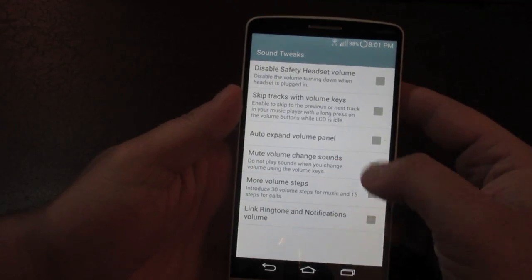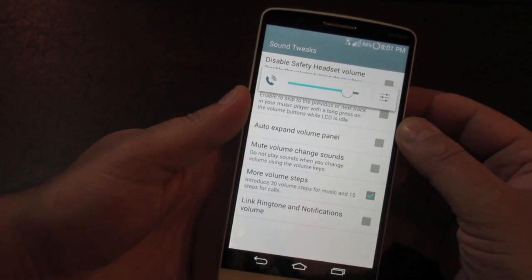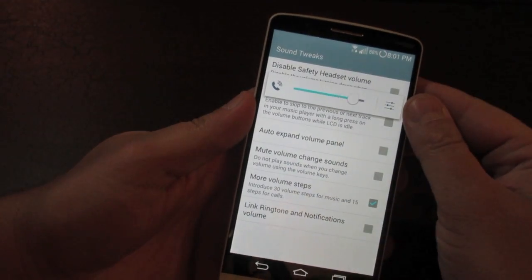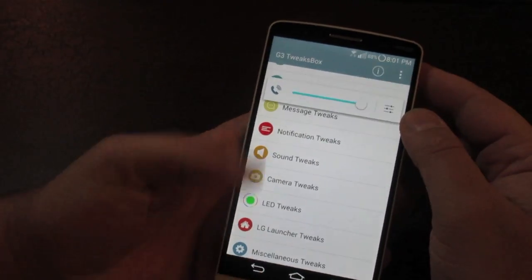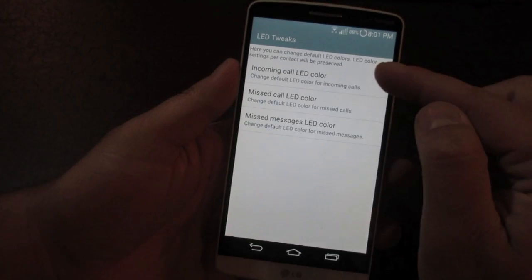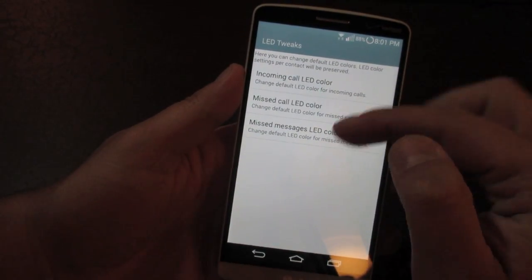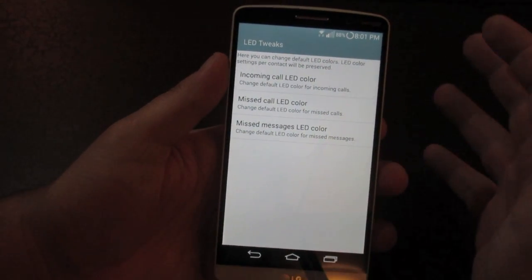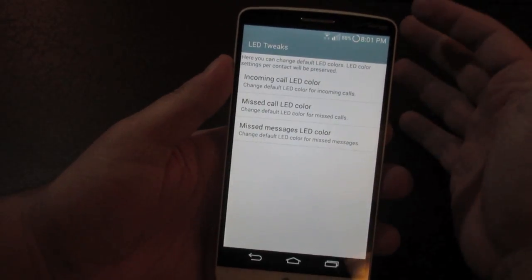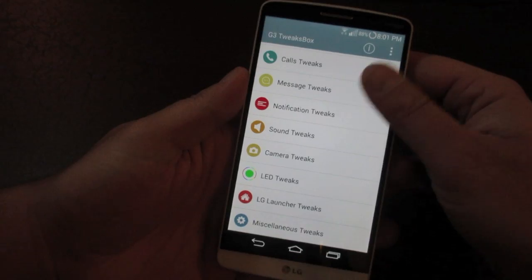Sound Tweaks lets you add more volume steps so when you adjust the volume you get finer increments instead of large jumps. LED Tweaks enable you to configure the LED notification colors for missed calls and messages — changing from the stock green to purple, red, blue, or whatever you prefer.